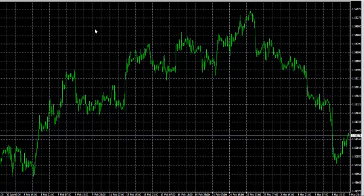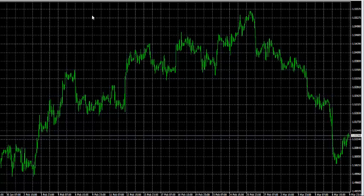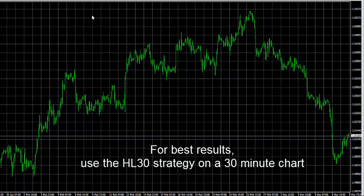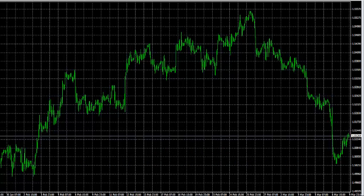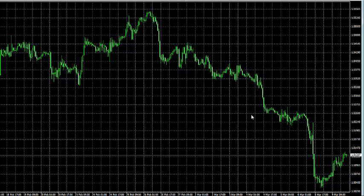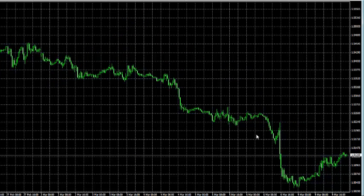Right now we're looking at a plain MetaTrader chart. This happens to be on the pound dollar, and we're looking at a one hour time frame. In order to execute the HL30 strategy correctly, you have to be using it on a 30 minute time frame or you're probably going to get different results. So I'm going to select candlestick chart and then select the 30 minute time frame.